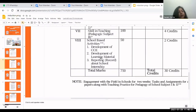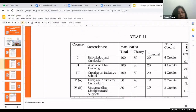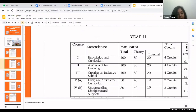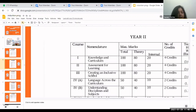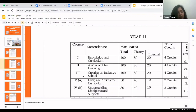In second year, the theory papers include Knowledge and Curriculum, where you learn about curriculum, its scope, and co-curricular activities. Next is Assessment for Learning, covering different evaluative techniques. The third paper is Creating an Inclusive School, which covers special education — children with special needs like deaf and dumb, blind, and mentally retarded — including techniques to teach them. Students are also taken for special school visits. These three papers are 100 marks each: 80 theory and 20 internal.